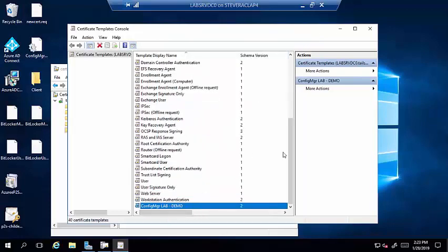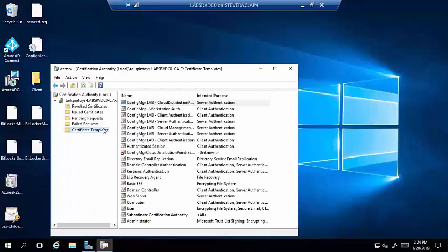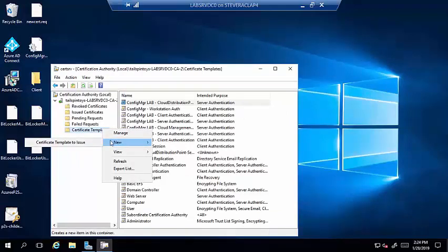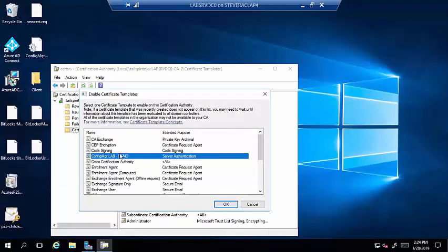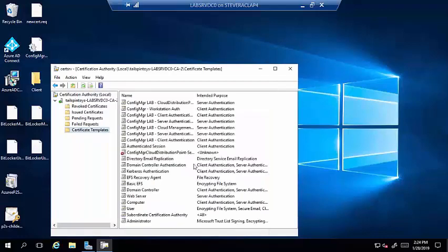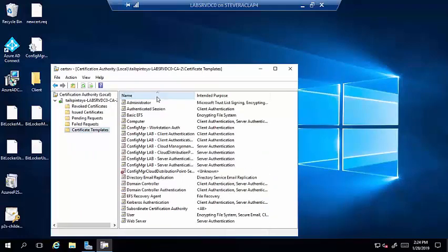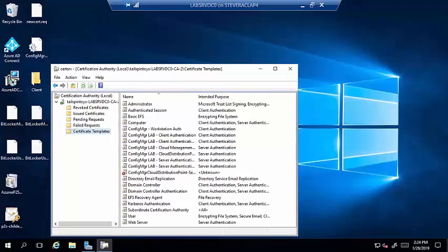Once the template is created, the next step would be to issue the template through Certificate Templates to Issue, which makes it available on systems in your environment. I'm going to go ahead and delete this demo template so my lab stays clean — I already have my real distribution point certificate ready.